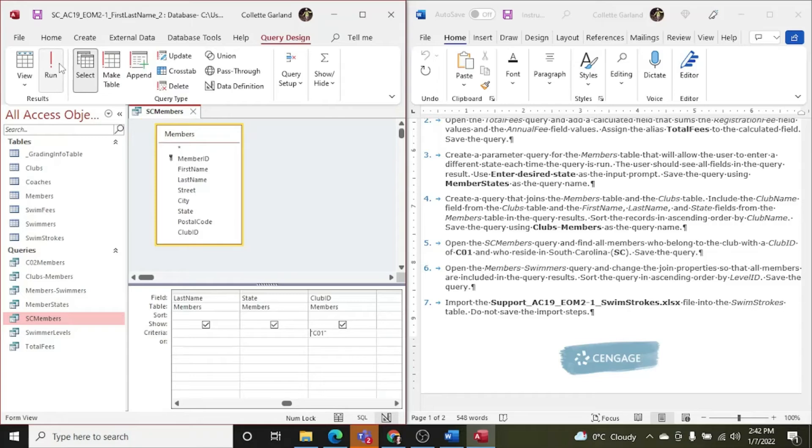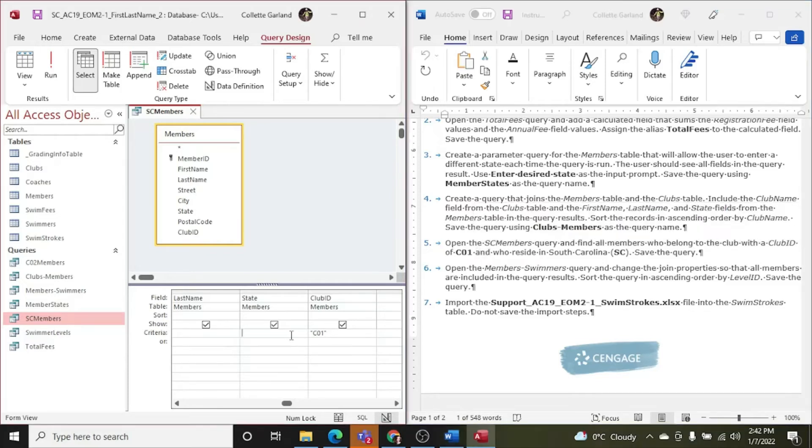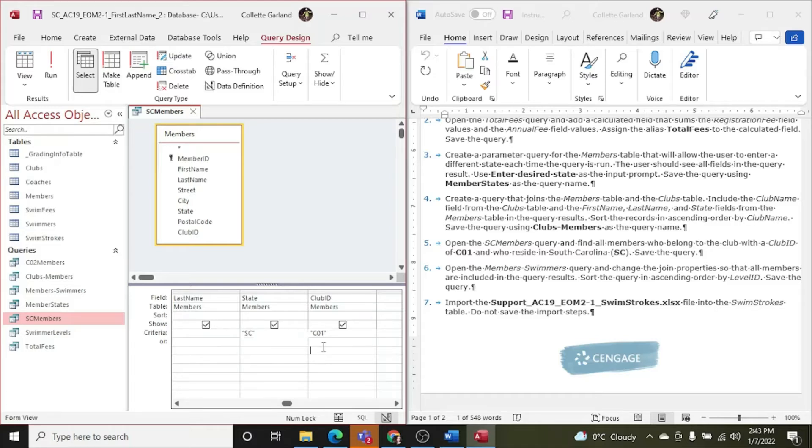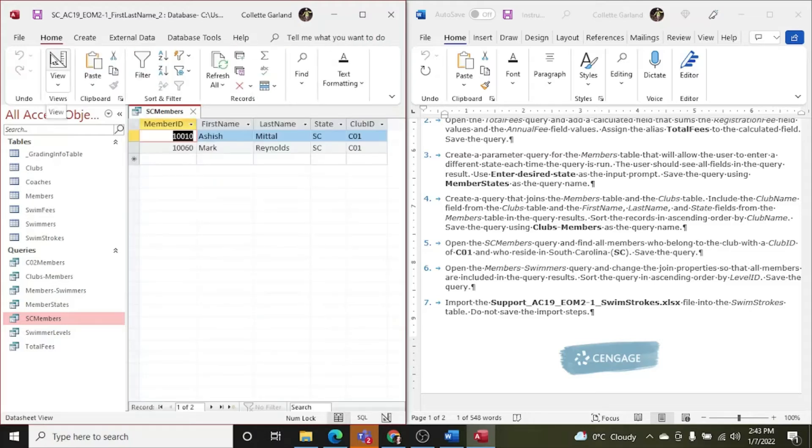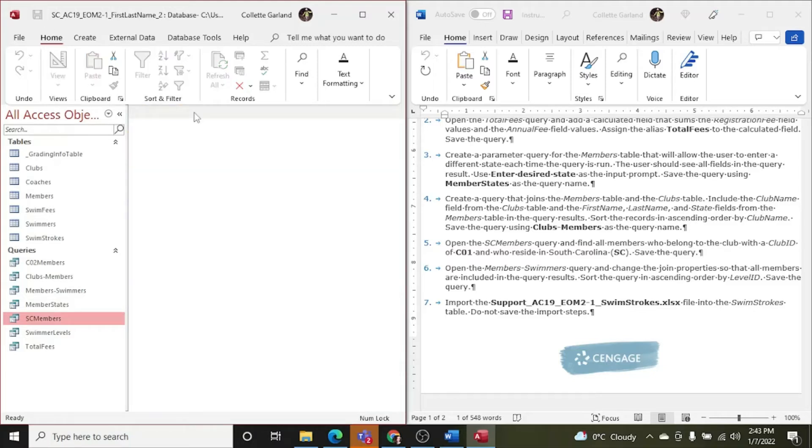We're gonna have to go back to design view and in the state, it says, and who reside in. So I'm gonna do it in tandem with the C01 so it returns the records that have both in that record. So we go SC, I hit enter, which took the default, this one. So I'm gonna click outside. Now when I run it, I get two. That's what I need. So I'm going to save that because it's already been created. I don't need to change the name. And close it.